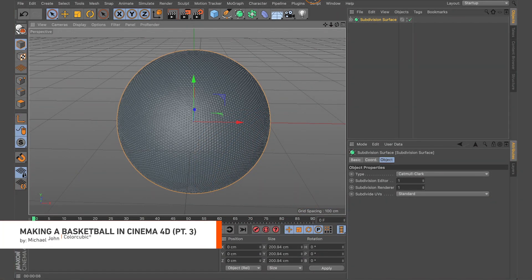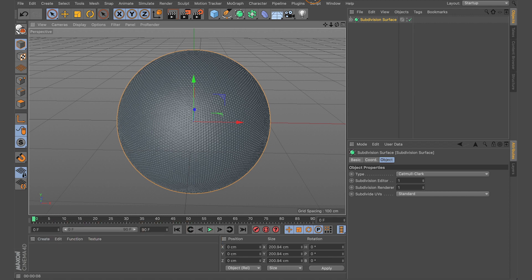Hey, what's up everyone, it's Michael with Color Cubic and I am back again with a new episode of Design with Purpose. In this latest episode, I wanted to revisit the previous basketball tutorials. The reason I wanted to revisit these tutorials is because in those tutorials the end result — we kind of faked the results to get the basketball look and feel.